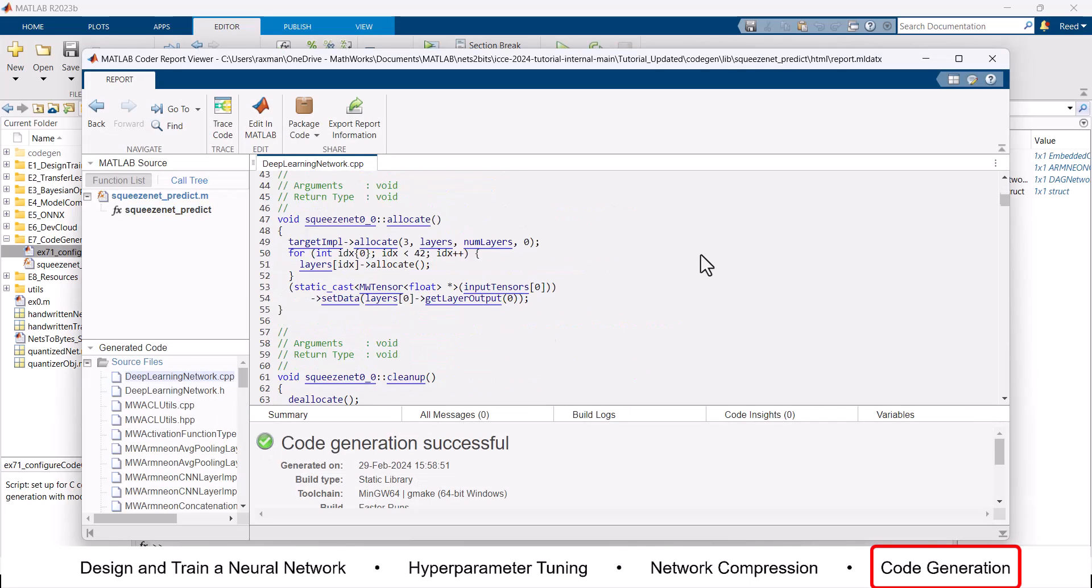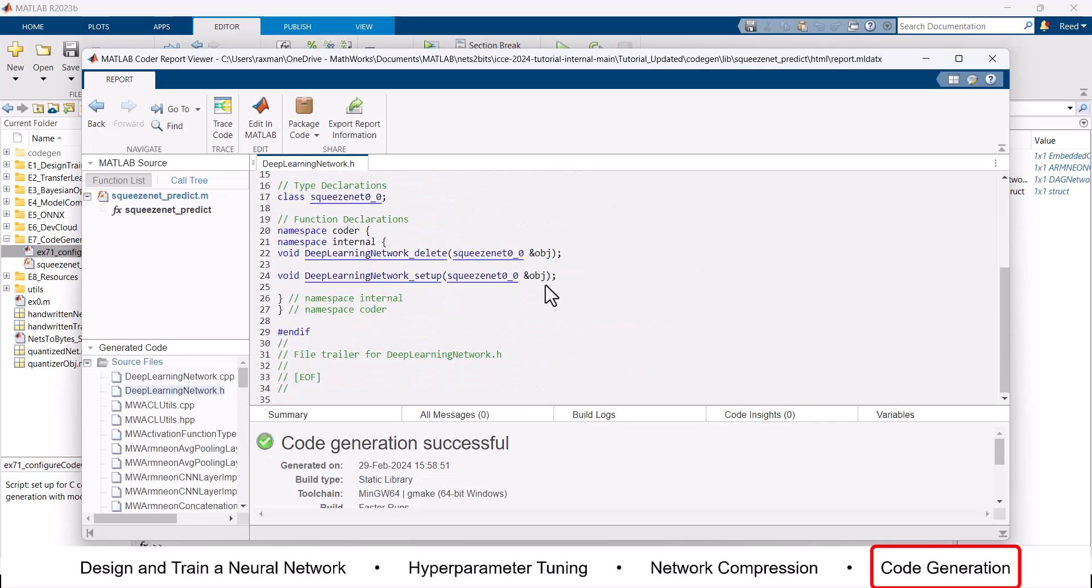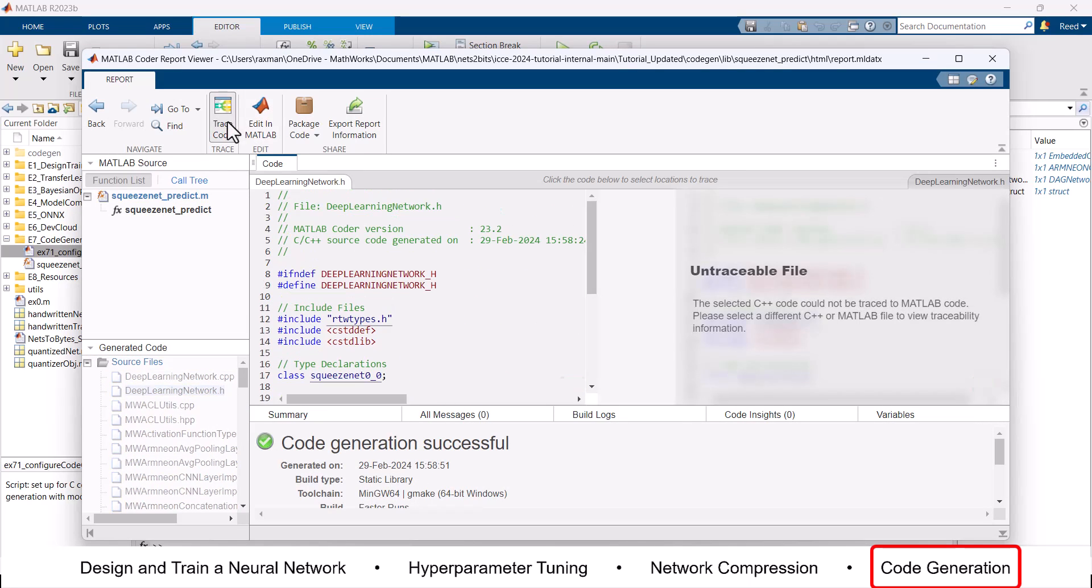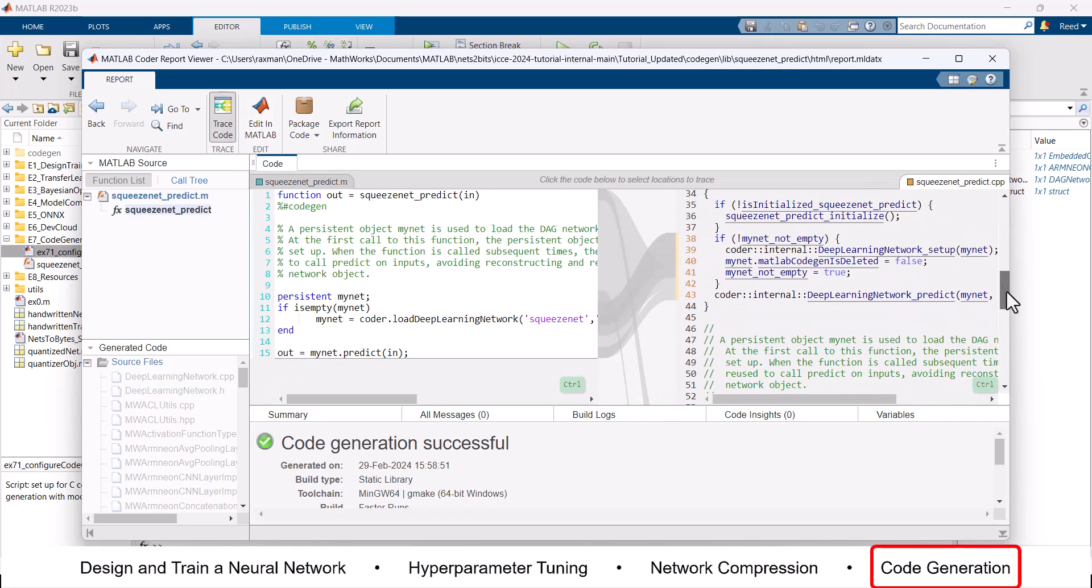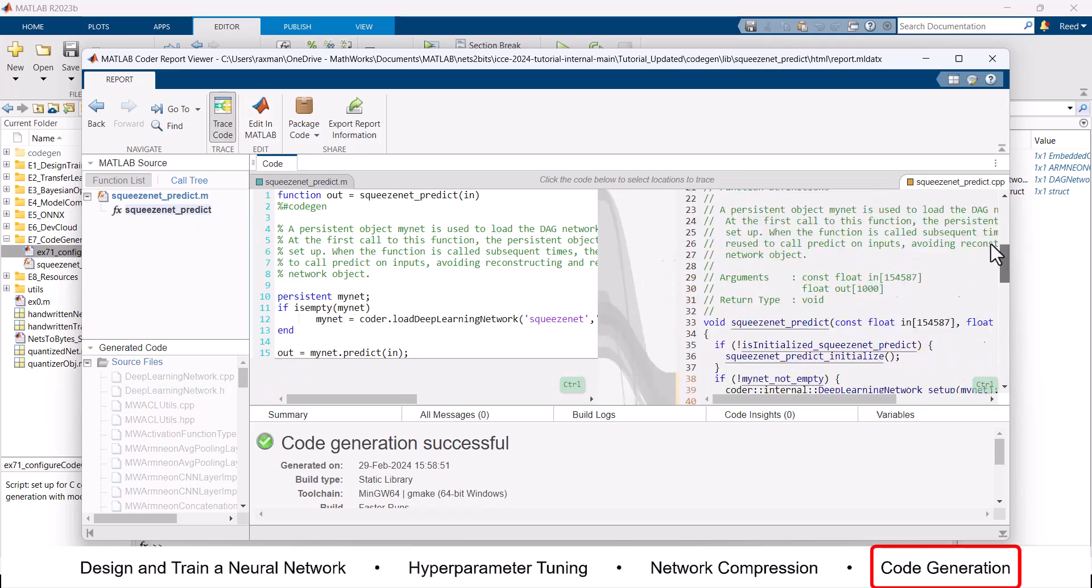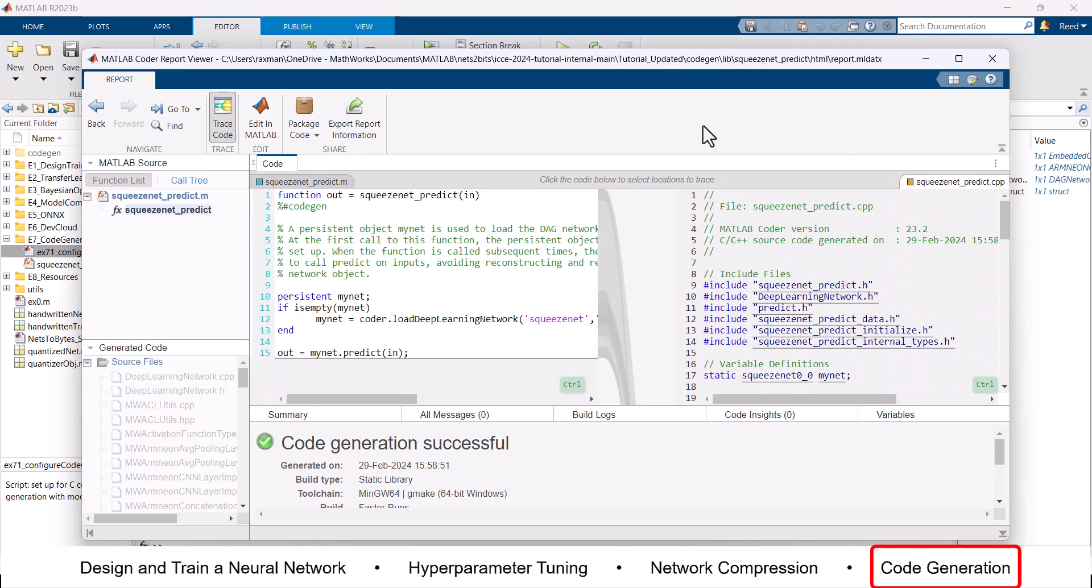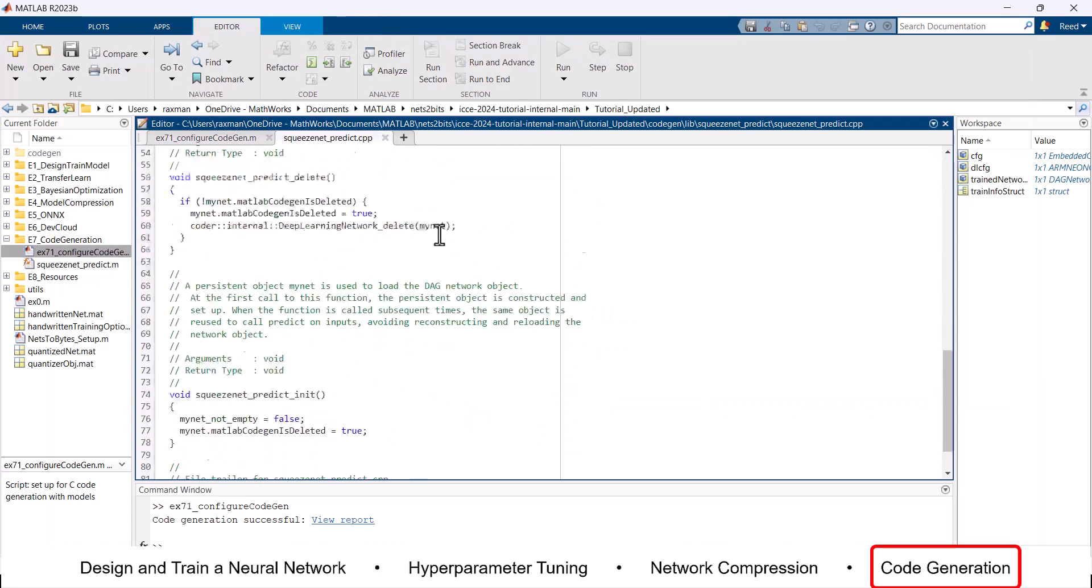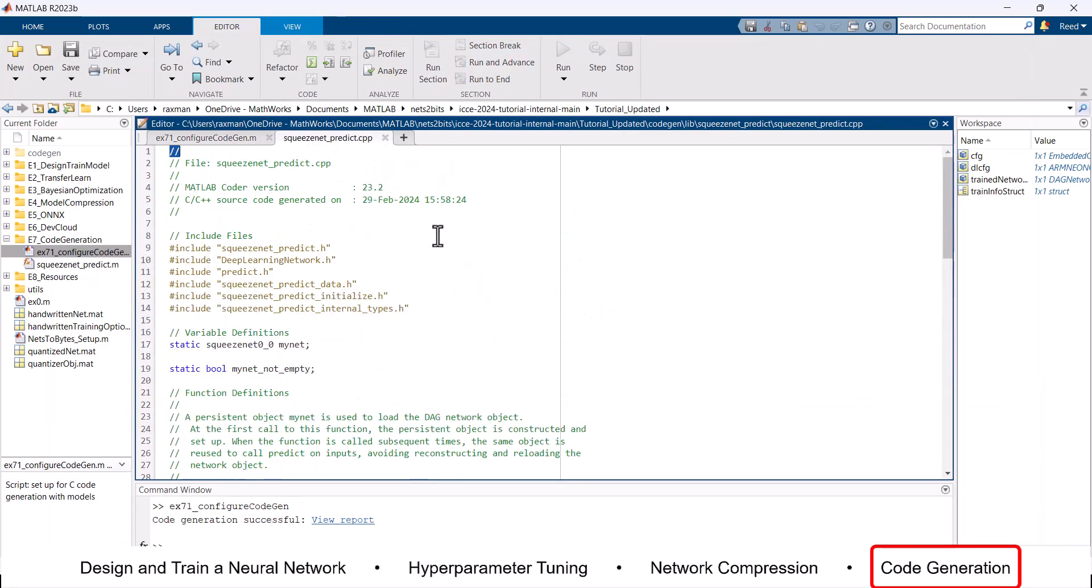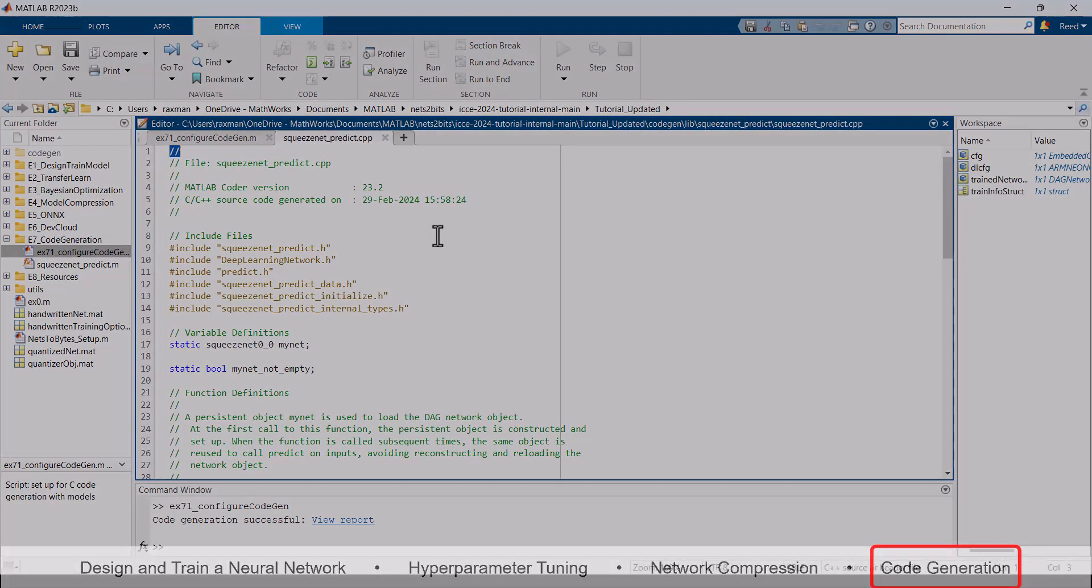In summary, Embedded Coder allows an engineer to generate efficient and reliable C or C++ code without having to hand code the Simulink model or neural network after the steps previously mentioned in this video.